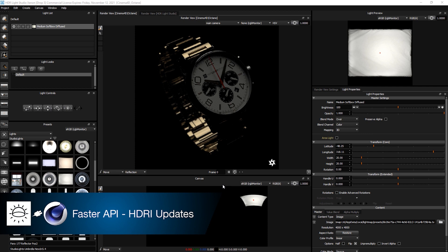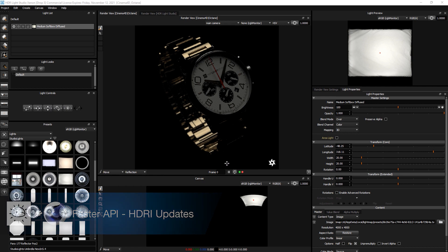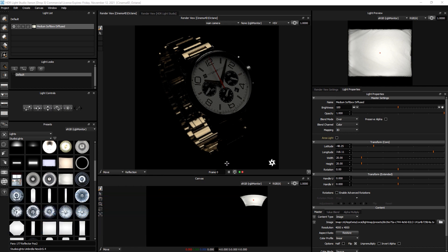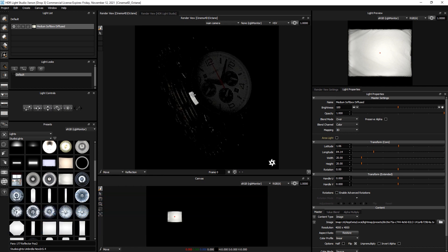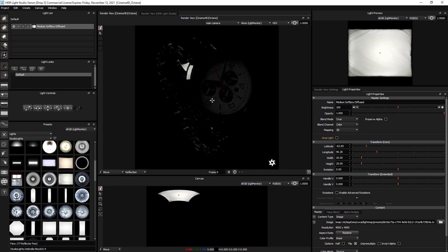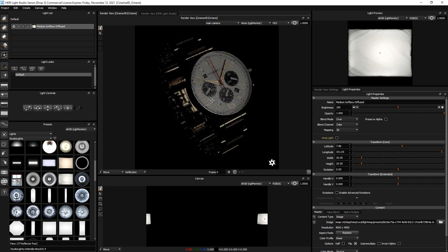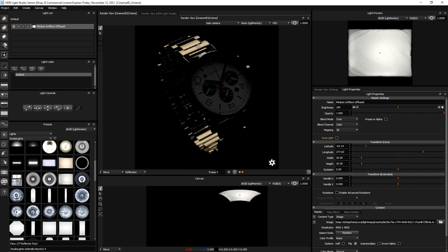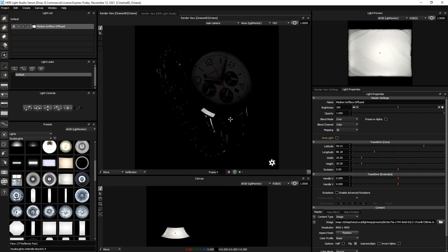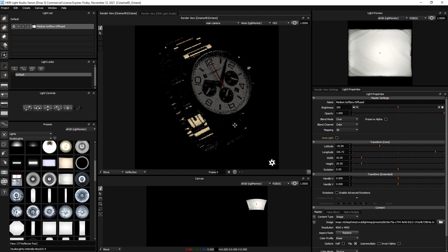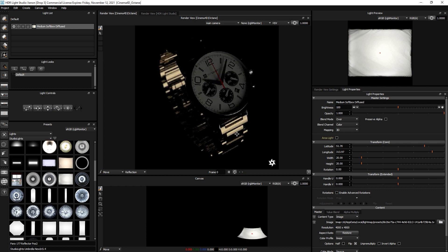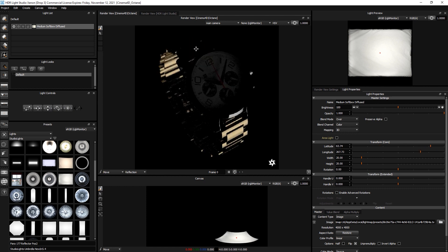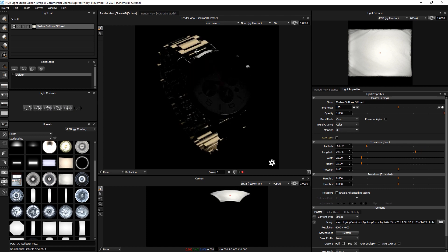We've changed Cinema 4D to use the new HDR Light Studio API, which is much faster. So you can see, as I click on this view here, virtually instantly, that render view updates. So I'm using Octane, which is nice and fast. And the Octane render is being shared into our viewport. And you can see, just clicking, you get that instant feedback, way faster than the previous connection.